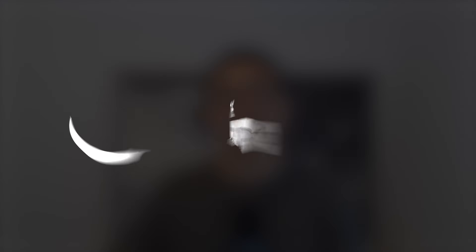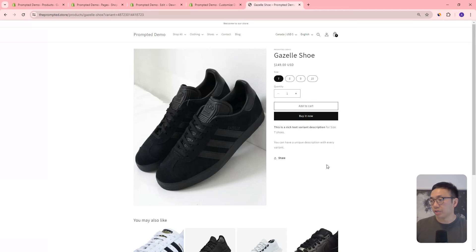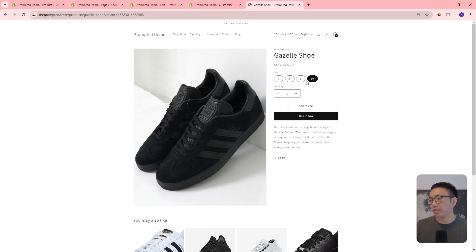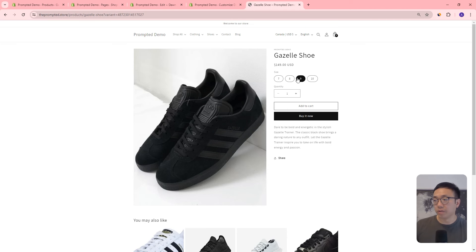Let's take a look at product descriptions and making them dynamic. Here's our demo store — you can see we've got these shoes and a description. If I go to a different variant, the description changes. And we can go to another variant and it changes again. These two are actually the same. So we're going to have the ability to change the text here to be specific to each one of the variants.